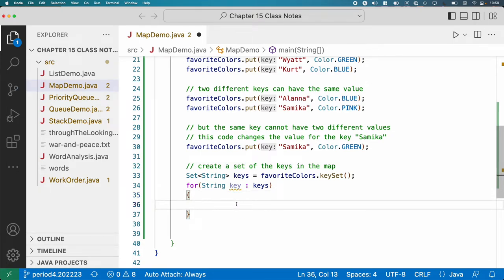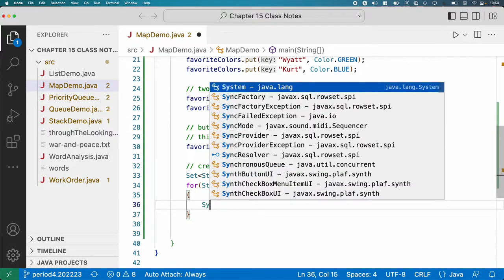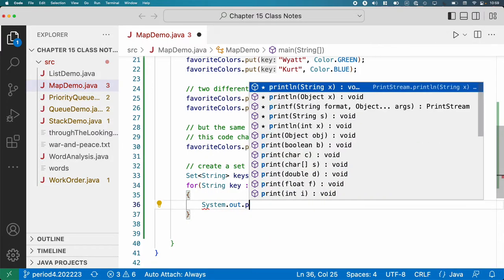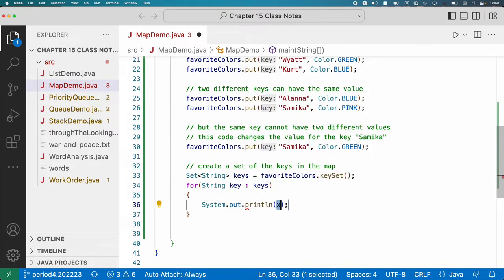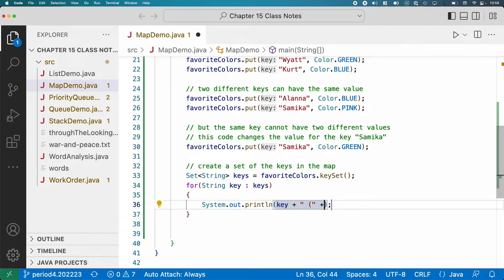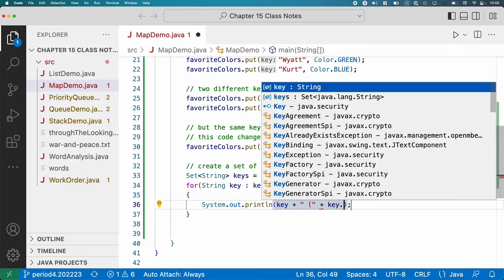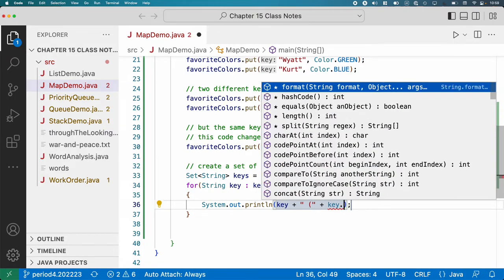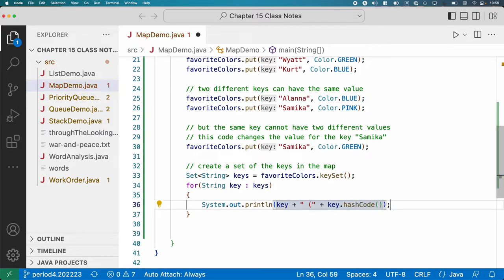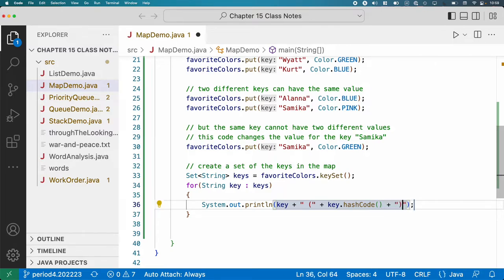All right. Let's print everything in the map out nicely. So we're going to do a System.out.println. I'm going to print the key. And then I'm going to concatenate a space and a parenthesis. And then I'm going to do key.hashCode. So I'm printing out the hash code for the key, which is how internally the hash map stores this stuff. And then I'll close that parenthesis and add a colon and a space.